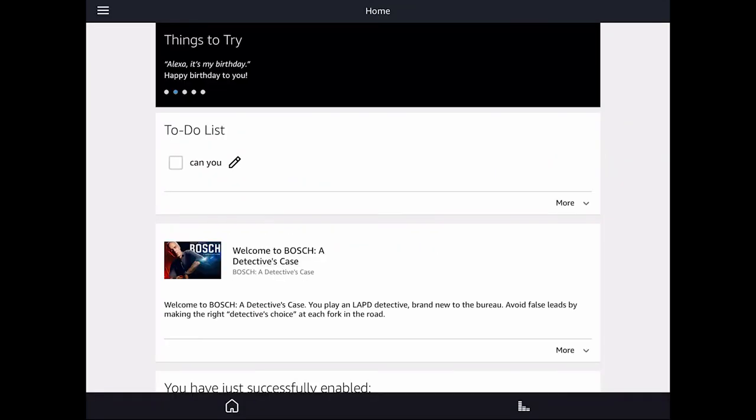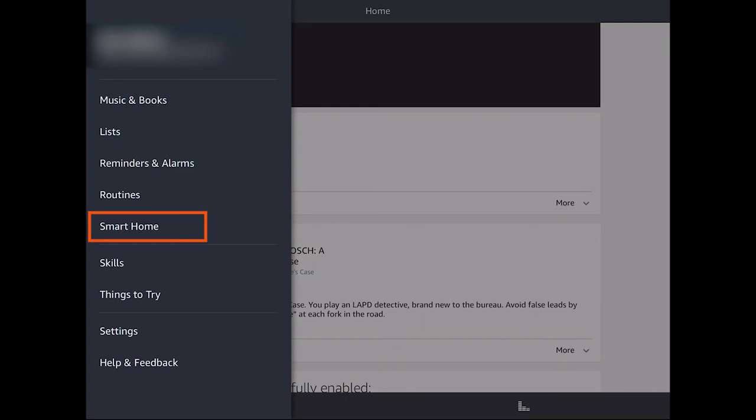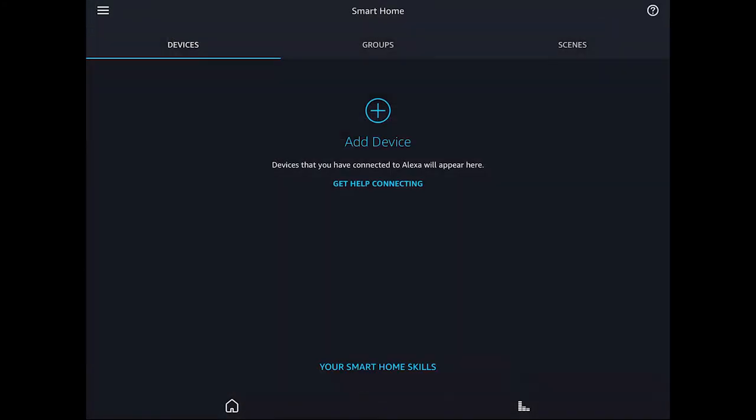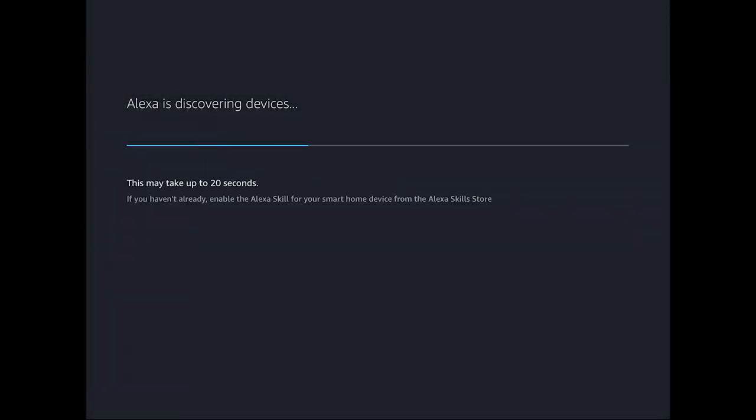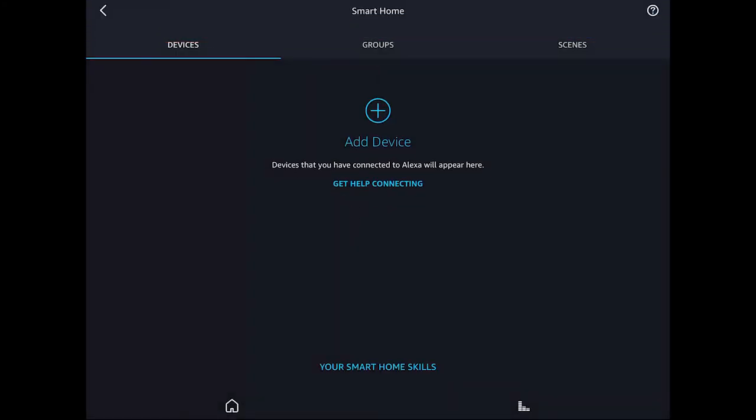From there, I will now go to Smart Home and click on Add Device as Advice. Once completed, I receive a notification that Alexa has found two scenes, which is good.